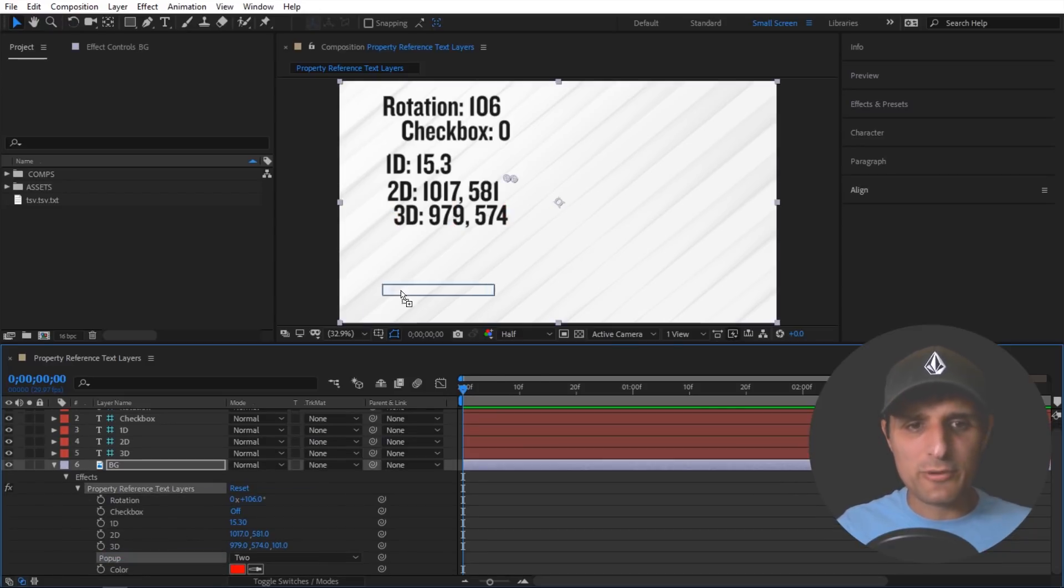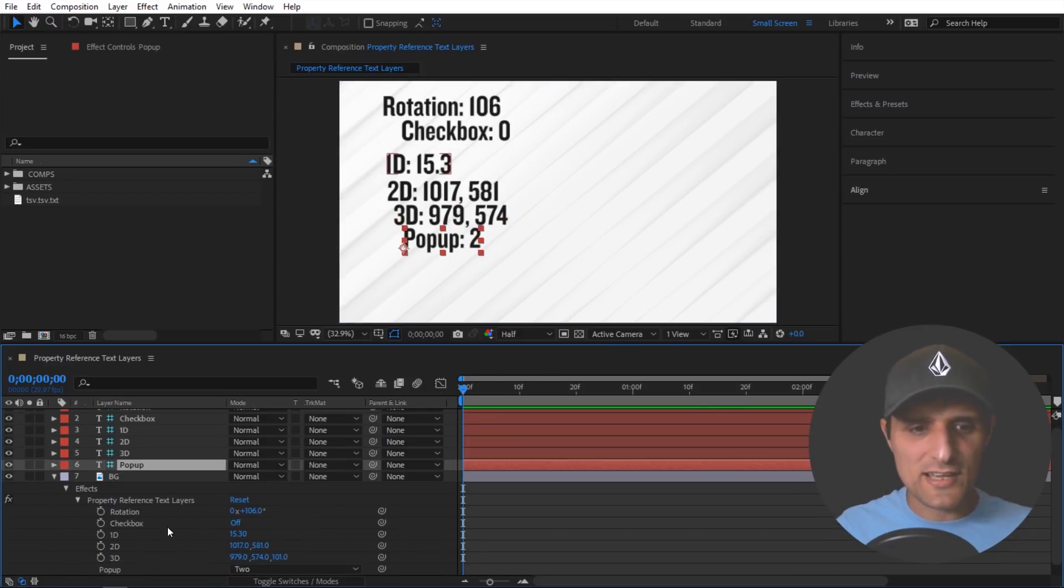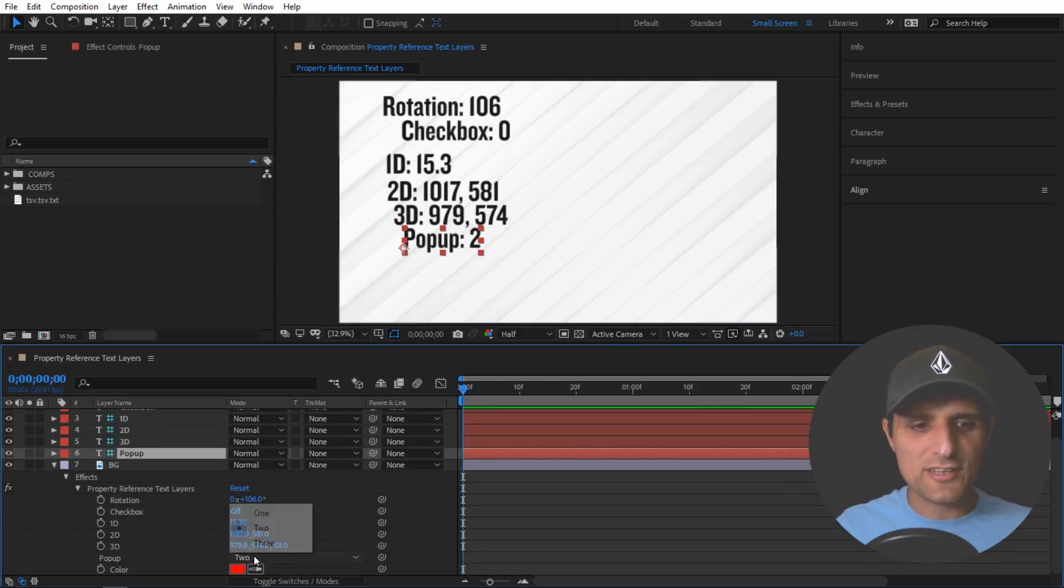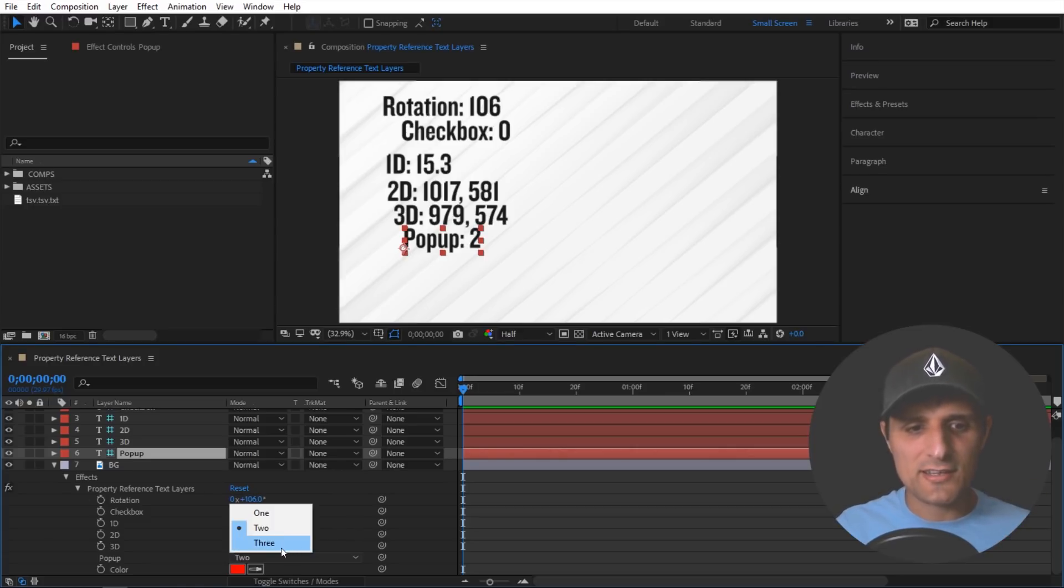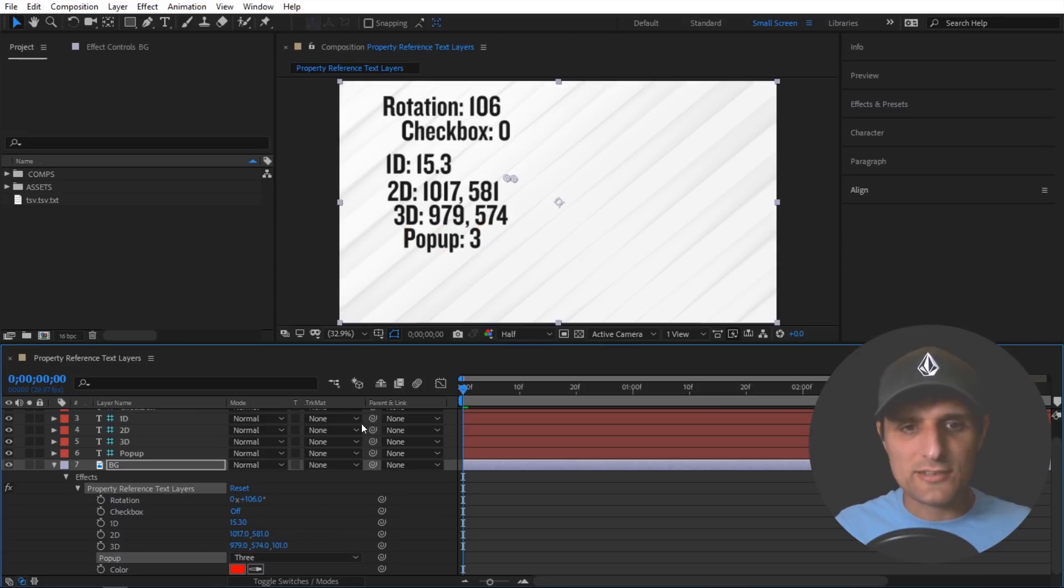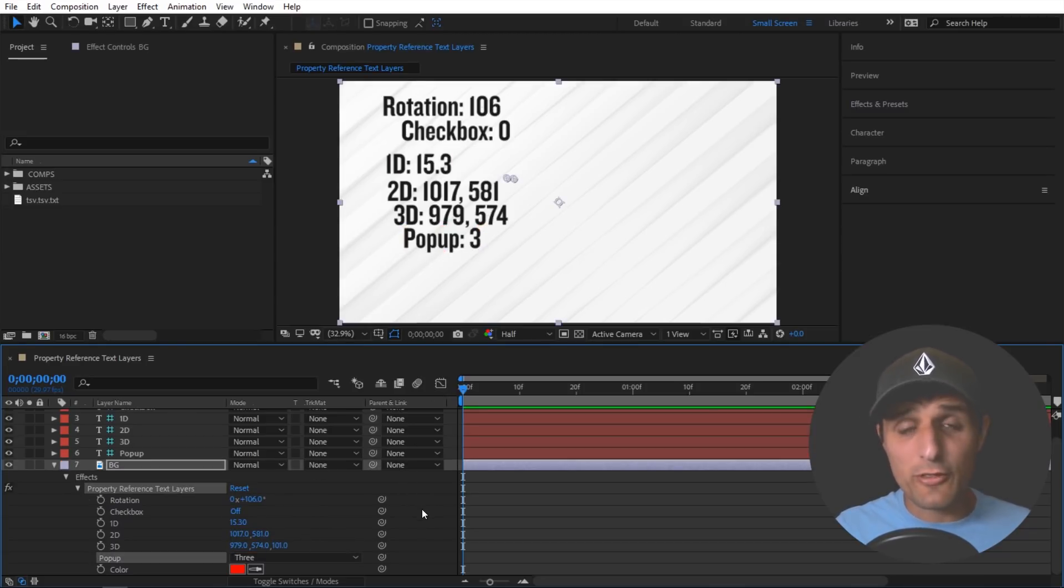Now pop-up is a bit interesting. Instead of actually giving you the value that's in there it just kind of references the index value. So if I select element number three in here then it's just going to say index three. So that's pretty simple.